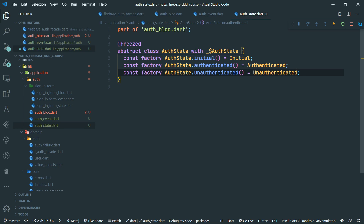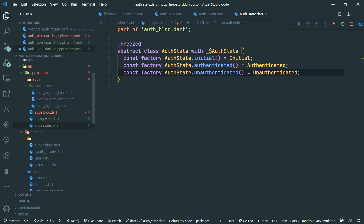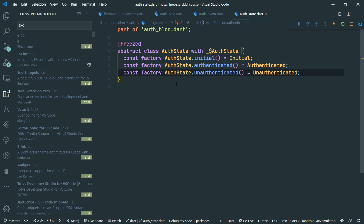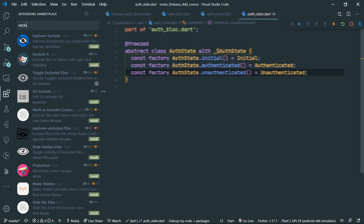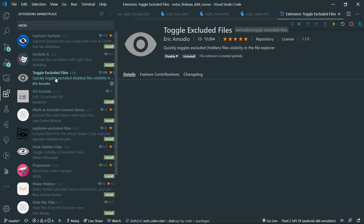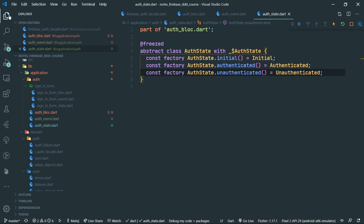You cannot see the generated files because I have this nifty extension. You can see that they are in fact present — the auth block freeze dot dart file is present there. This extension is called toggle excluded files. If you want to use it, check it out — it's quite nice if you use code generation a lot.